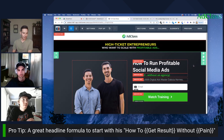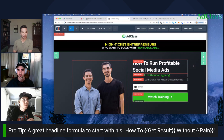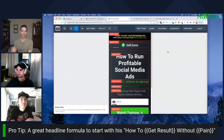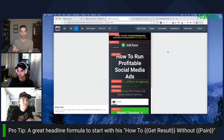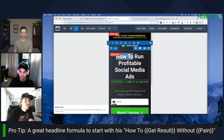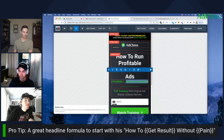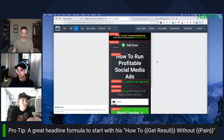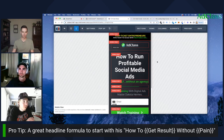A great formula to start with for your split test hook: 'how to get results without pain.' Think about your target market — what result do they want, and what's the pain they're experiencing? Right there you have a great starting point for writing your headline.